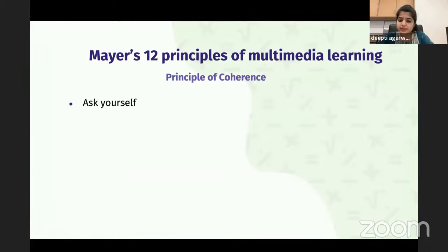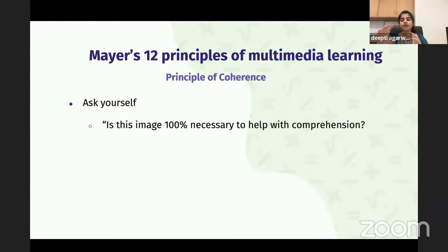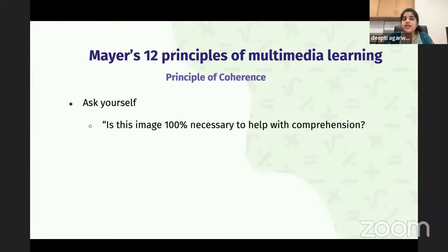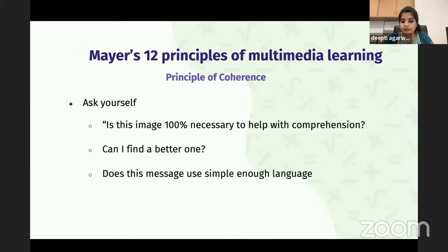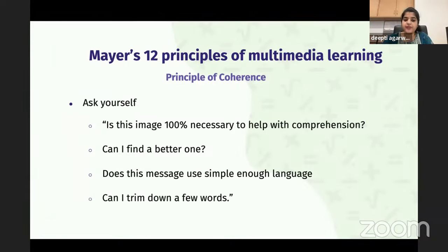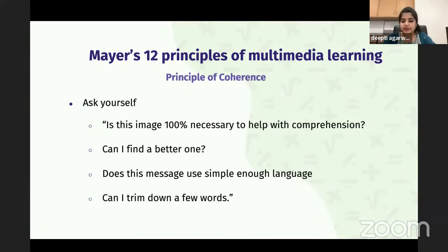In the Principle of Coherence, ask yourself: Is the image 100% necessary to help comprehension? Don't add an image just for the sake of it or to increase slide count. Can you find a better, more comprehensive one? Is the message on the slide simple enough, and can you trim down a few words? These are the questions to ask whenever you make a slide.